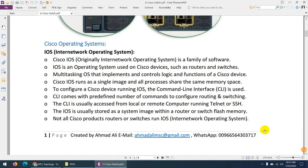Coming to the operating system — IOS, Internetwork Operating System — it is similar in both switches and routers. The operating system interacts with the hardware and provides us an environment, similar to how a Windows OS works. Cisco switches use IOS, and there are different types of IOS which we will discuss shortly.